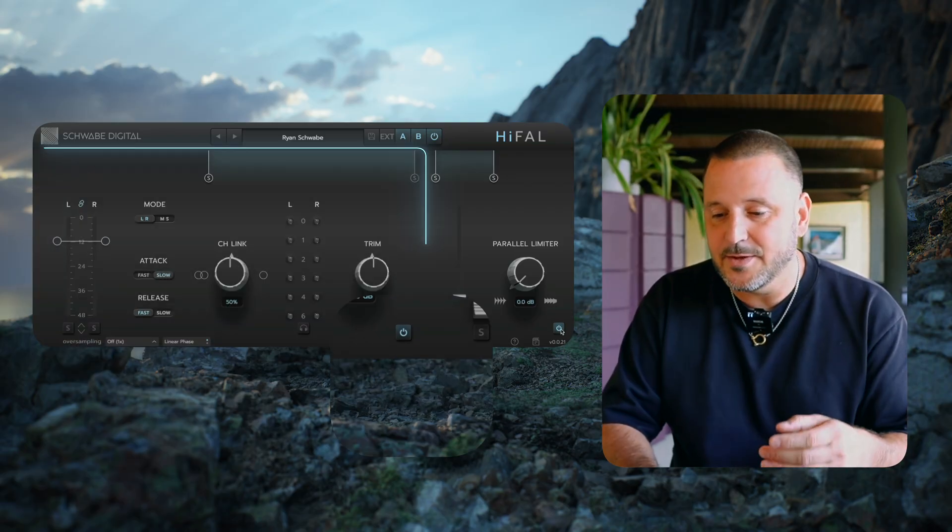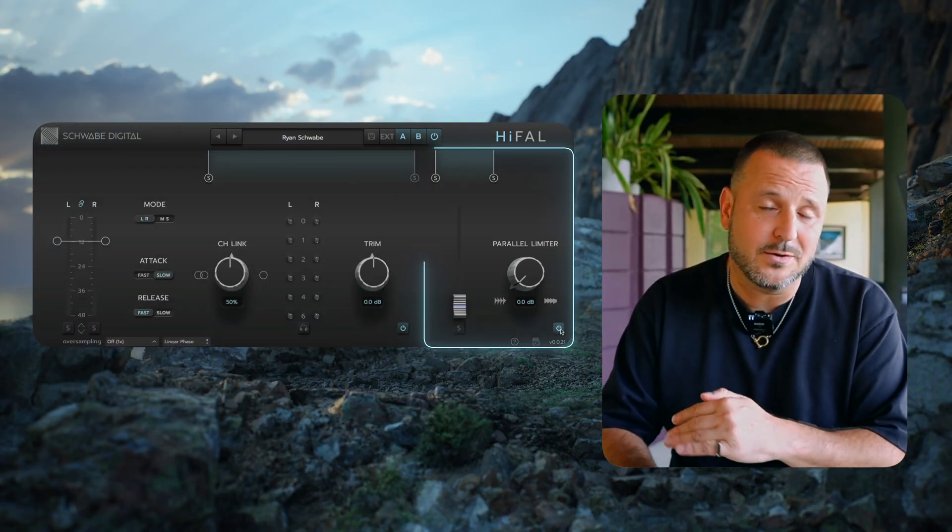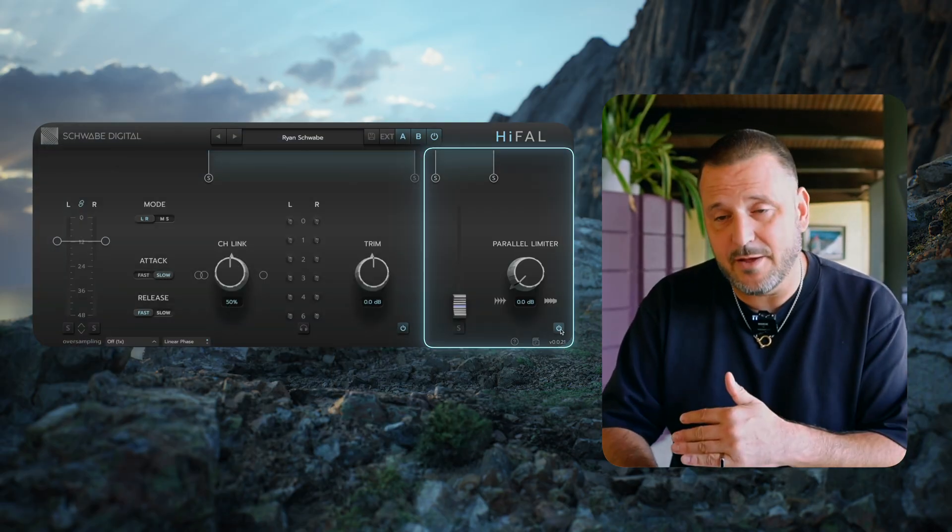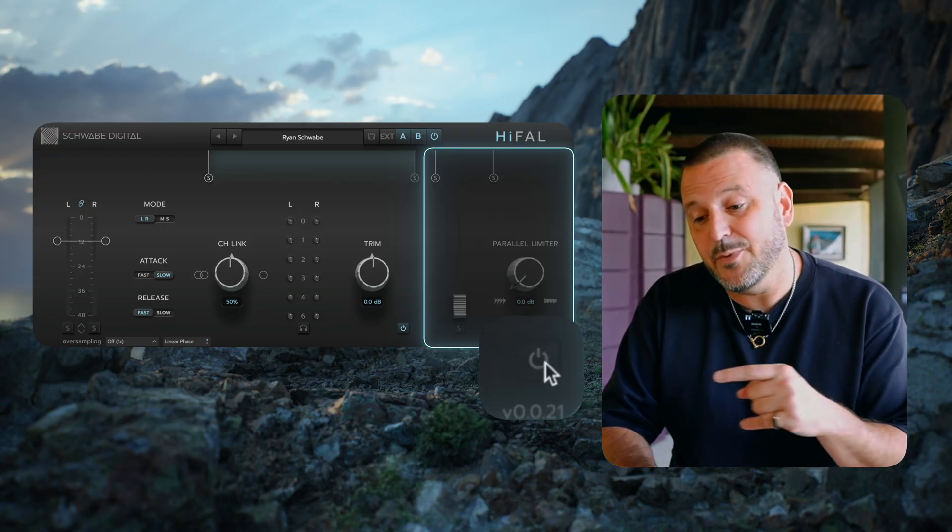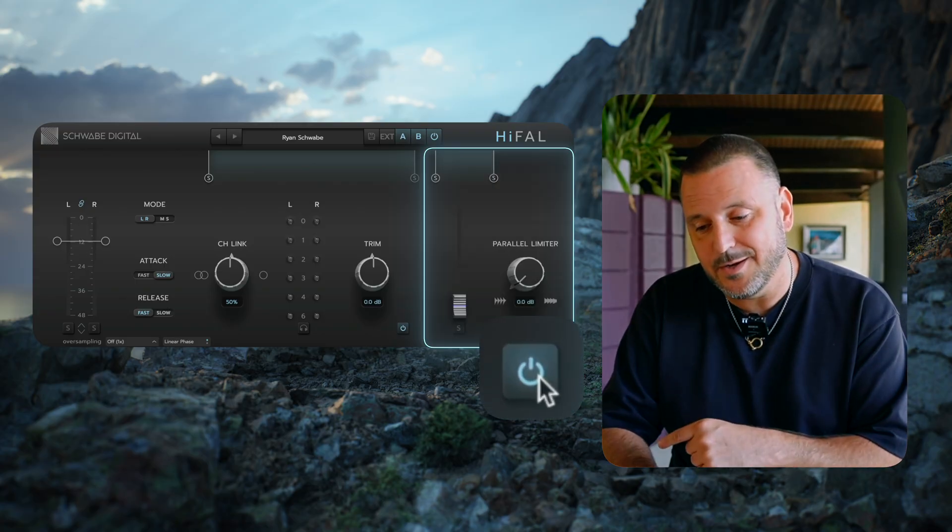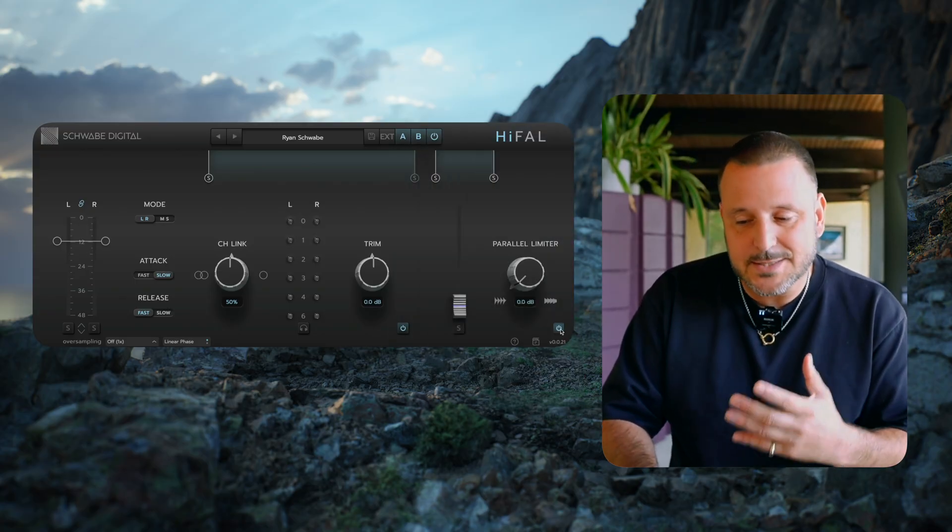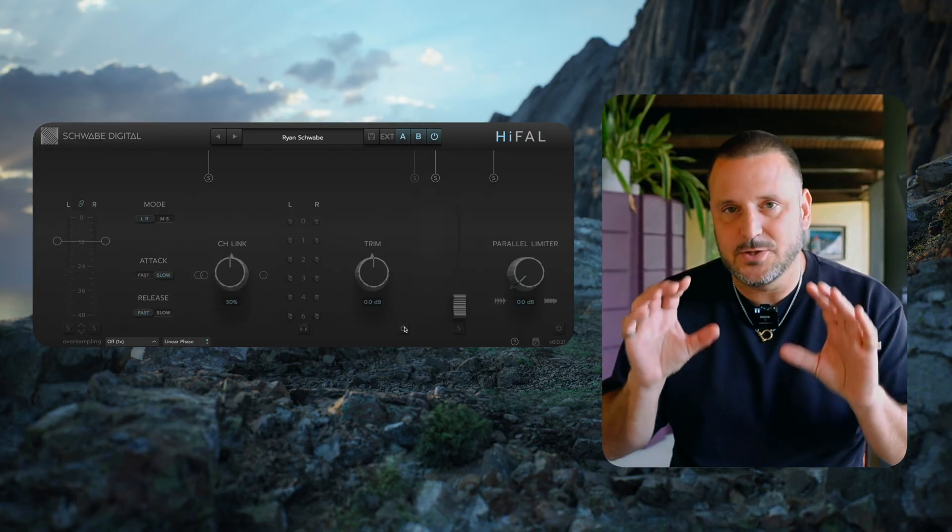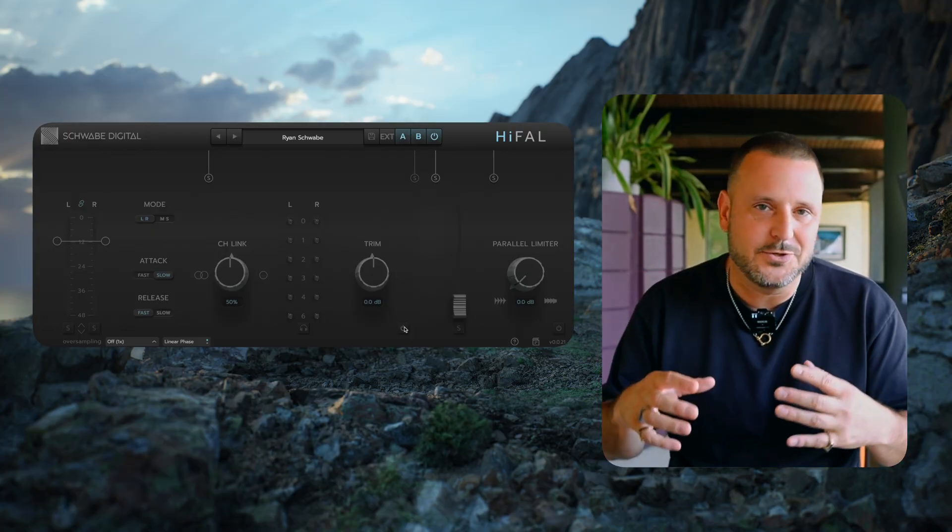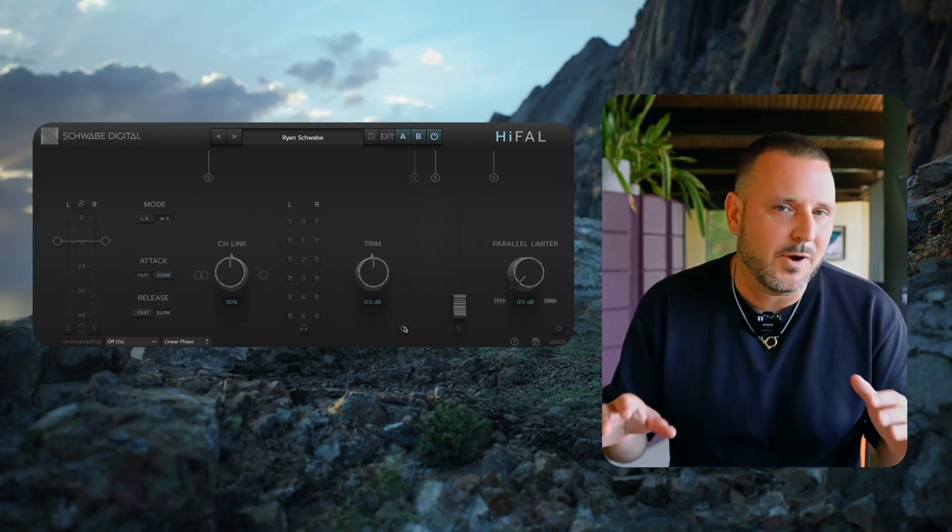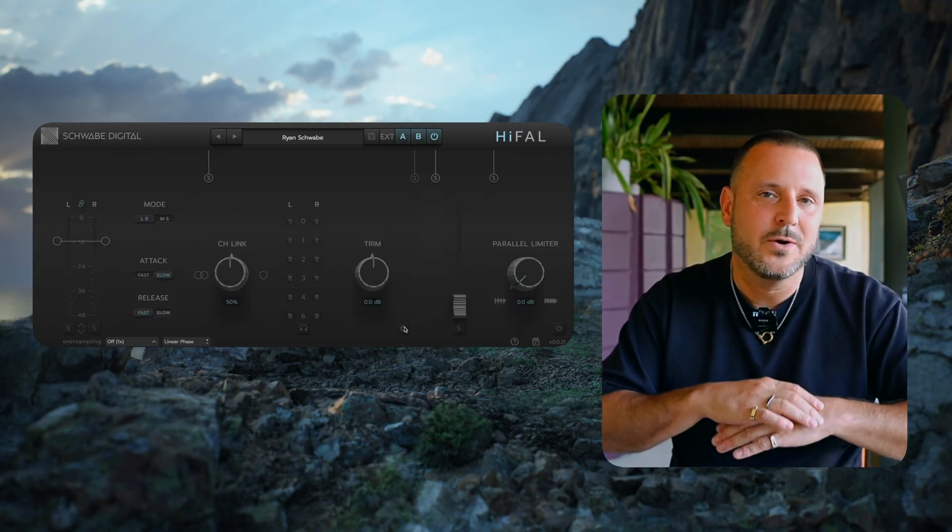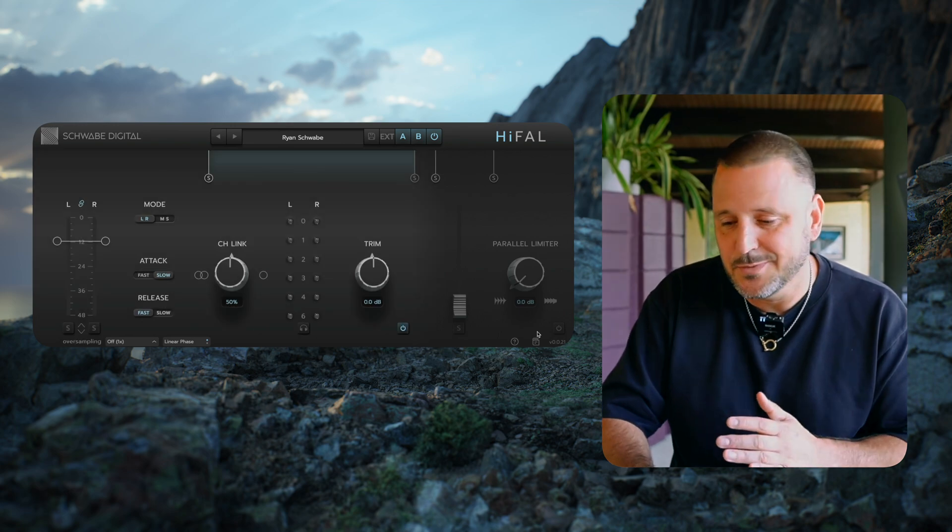And then there's the parallel limiter processor, or the parallel Hi-Fall, that can be turned on and off with this button right here. You'll see that when I disengage or turn off these sections, they get darker to let you know that it's bypassed, it's no longer processing audio, and it's no longer using CPU.